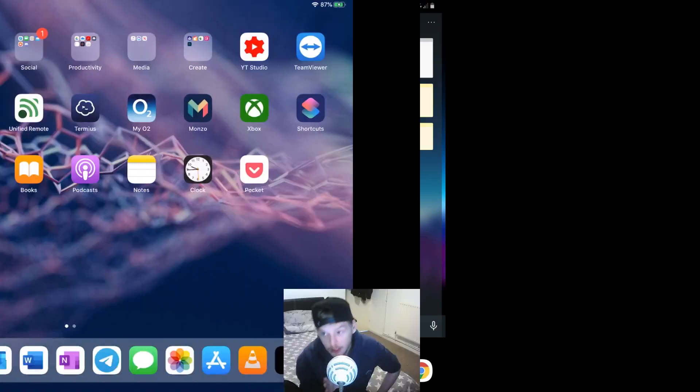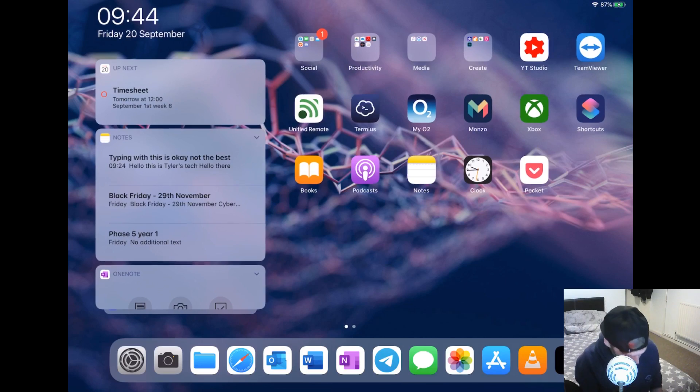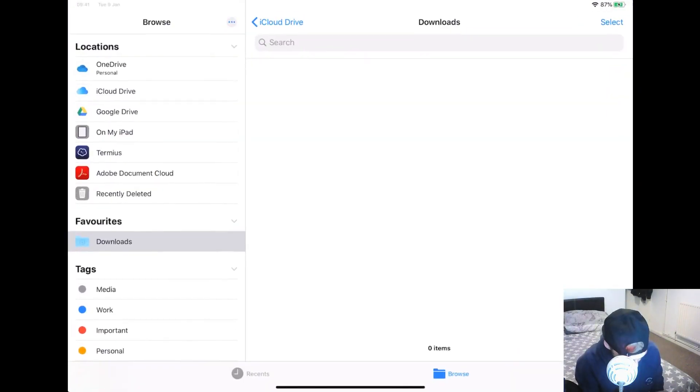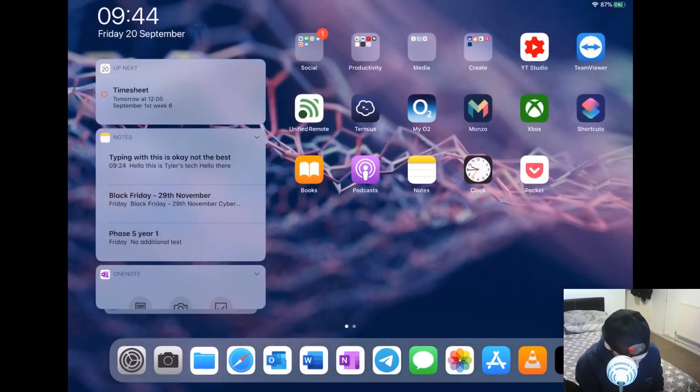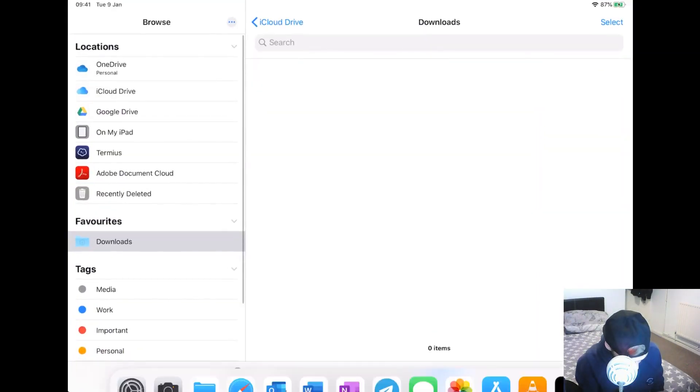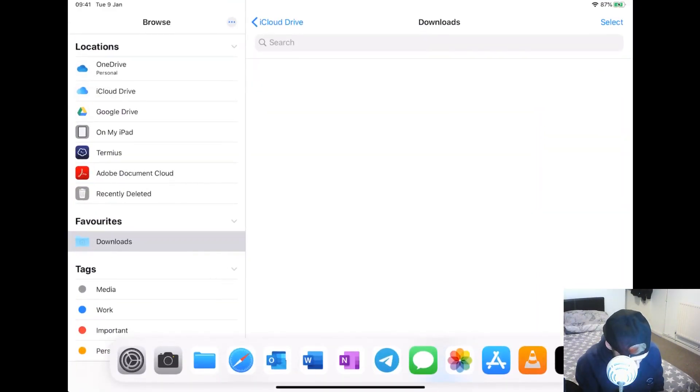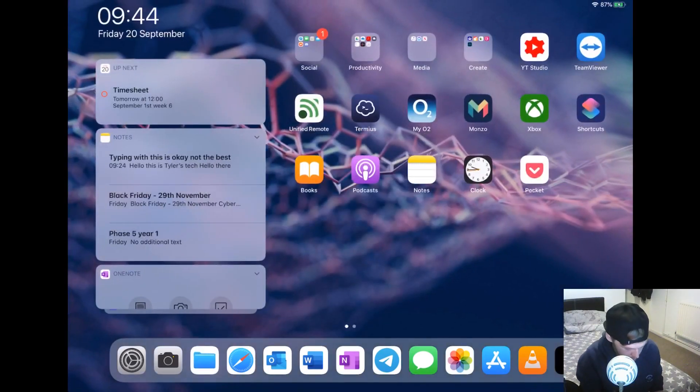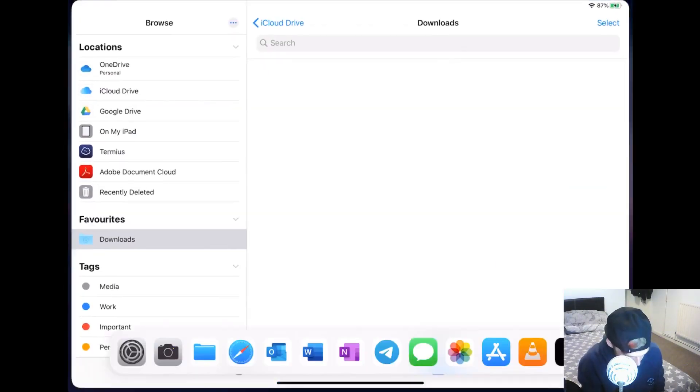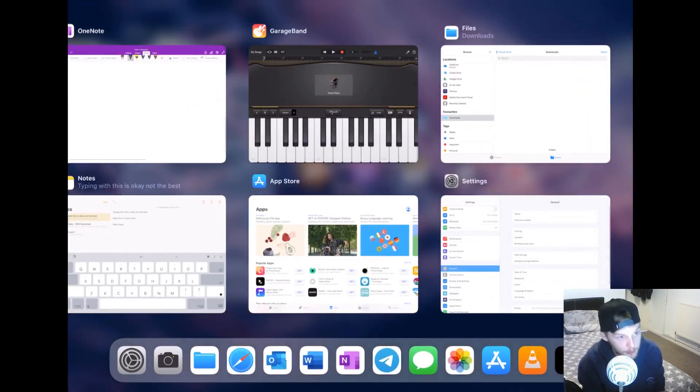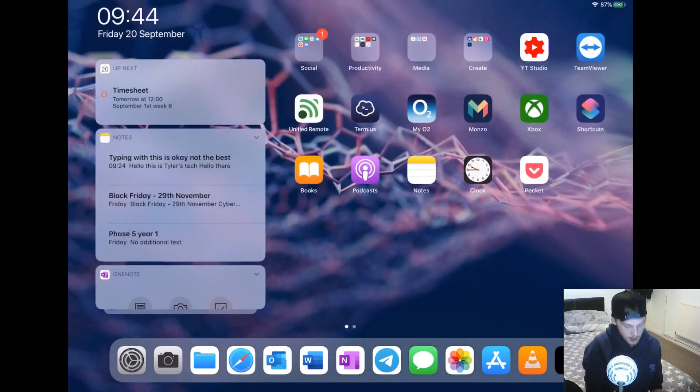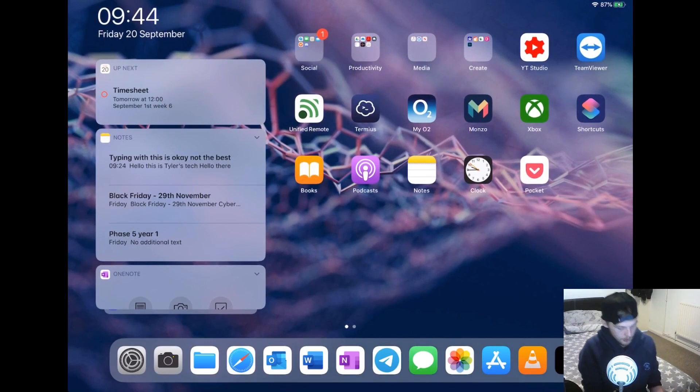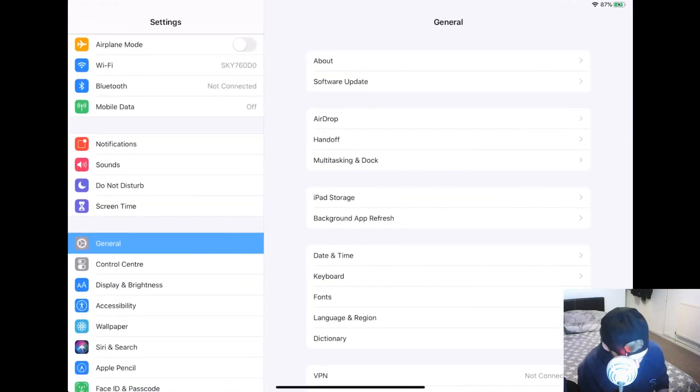You've got your dock at the bottom here which you can access within any app by just quickly swiping up. To get home, swipe up a bit further, and to get to your recent apps, swipe up and just pause for a second and it will open up your apps like that. They also have now introduced a dark mode.